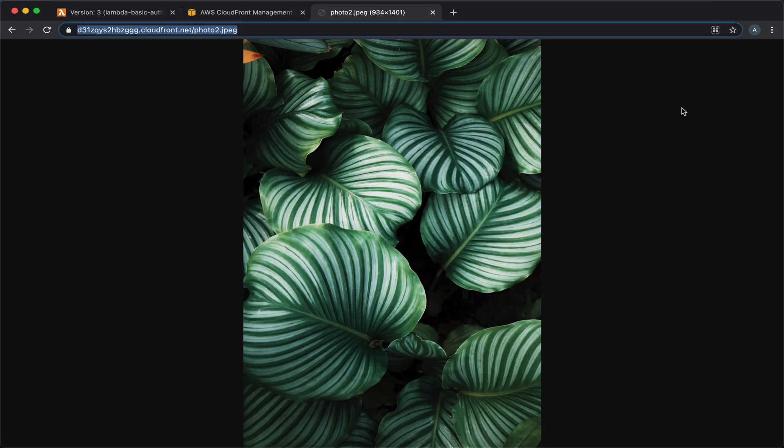In this video, we saw how to use a Lambda function to require basic authentication so that when a user tries to access files on our S3 bucket, they will be required to provide a username and a password and they won't be able to get access otherwise. If you learned something from this video, I would really appreciate it if you hit the like button so it will reach more people. And if you would like to be notified when I upload more videos about AWS, don't forget to subscribe to this channel.